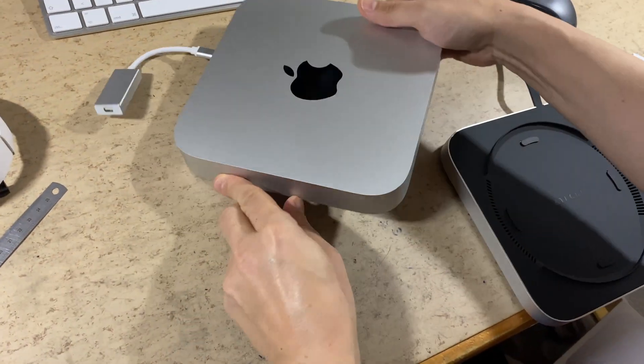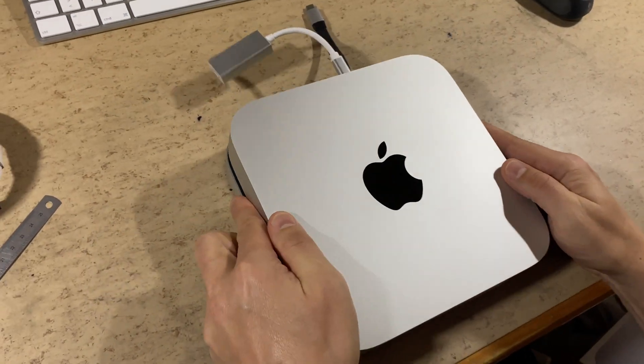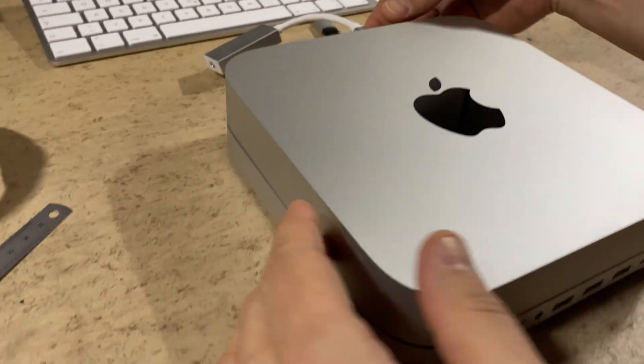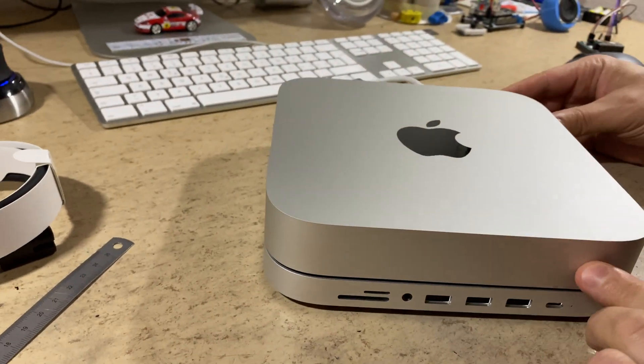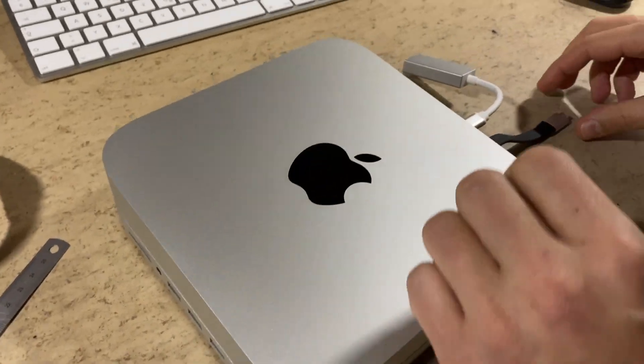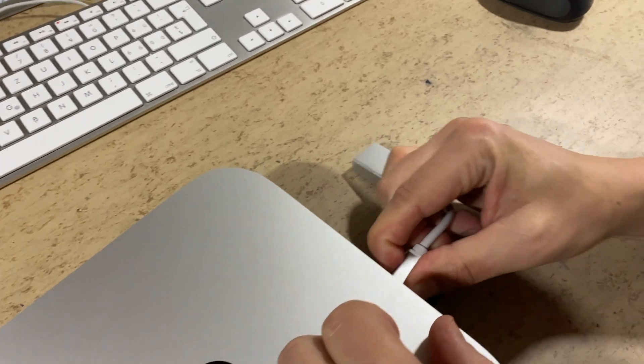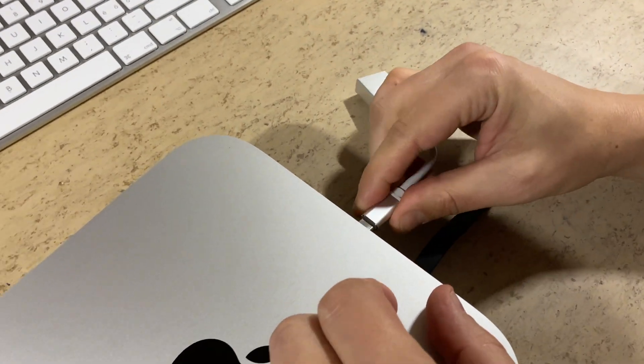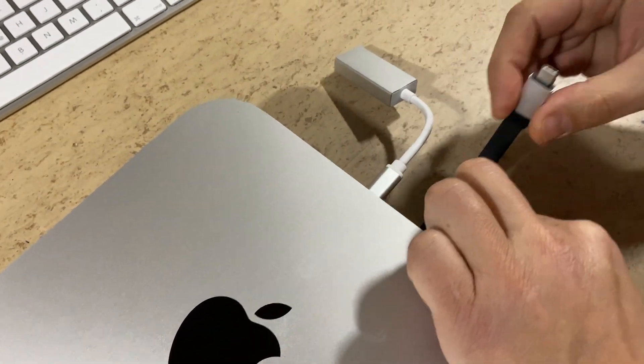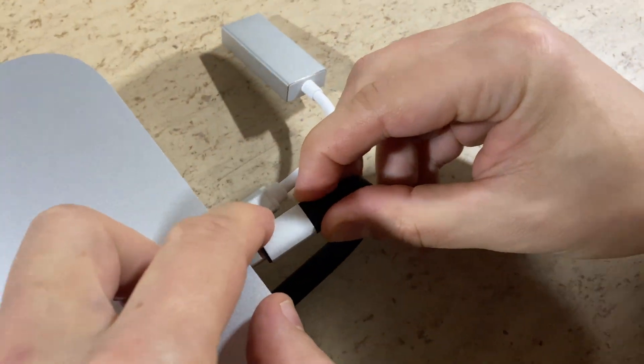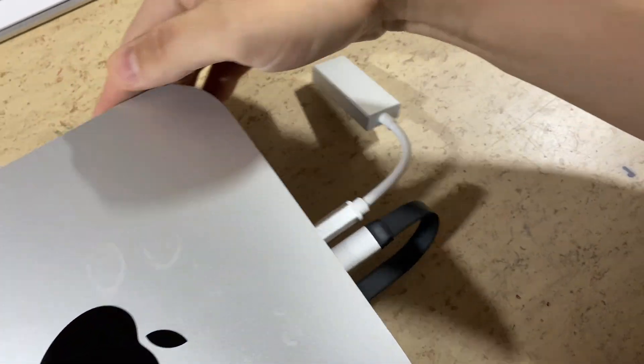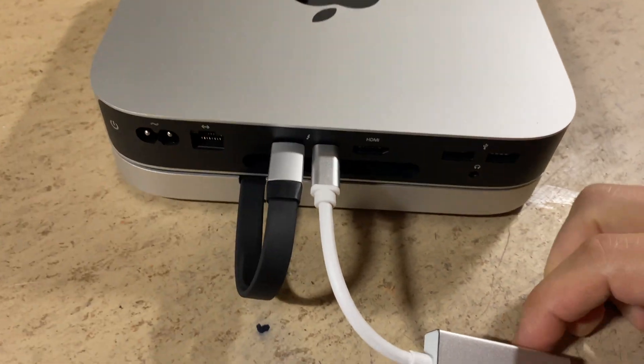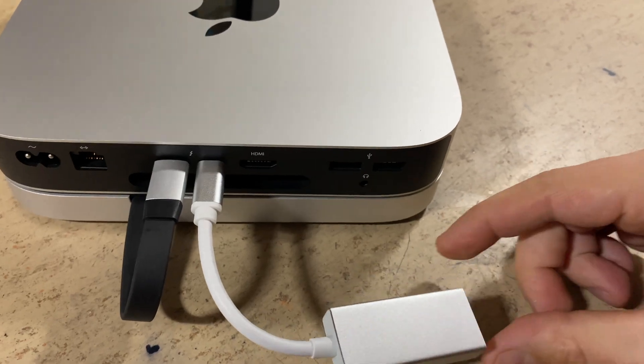So let's put the Mac on top of it. It doesn't look too bad, I think. The design is exactly the same. As I said, it connects with only one cable to the Mac Mini. Let's plug it in. The cinema display will connect here.